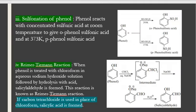Sulfonation of phenol: phenol reacts with concentrated sulfuric acid to give ortho-phenol sulfonic acid at room temperature, and para-phenol sulfonic acid at 373 Kelvin. The SO3H group is seen at the ortho position in one product and at the para position in the other, giving ortho-phenol sulfonic acid and para-phenol sulfonic acid respectively.